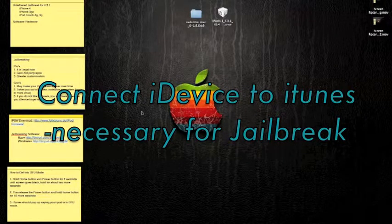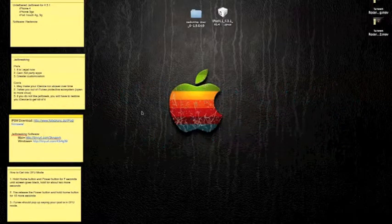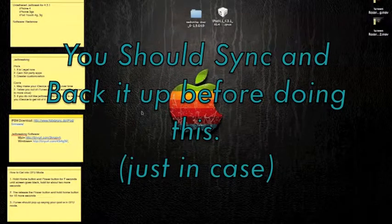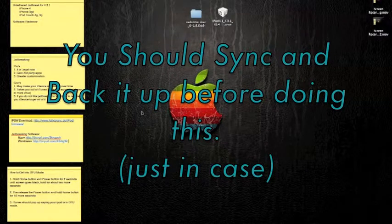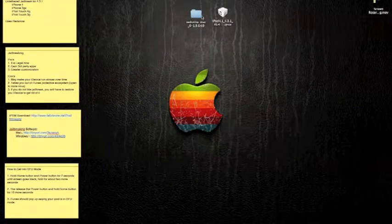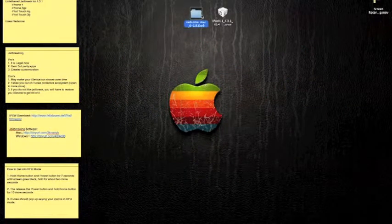Now, please connect your iDevice into iTunes. Sync it up. Now, let's begin. Open RedSn0w.